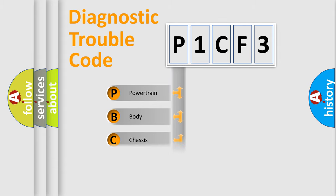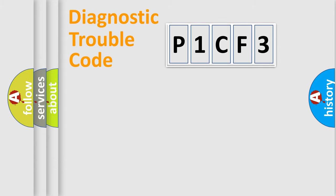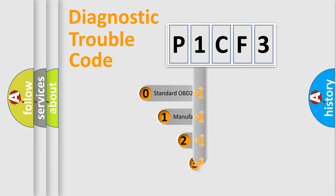Powertrain, Body, Chassis, and Network. This distribution is defined in the first character code.